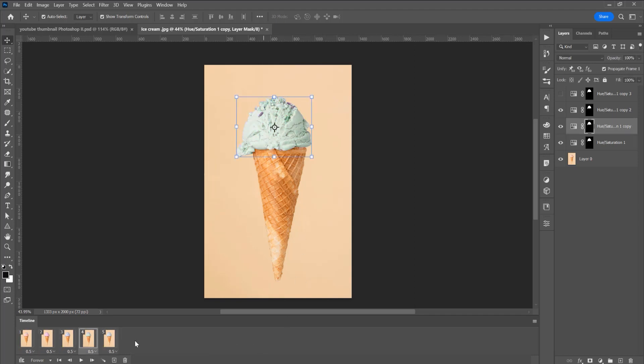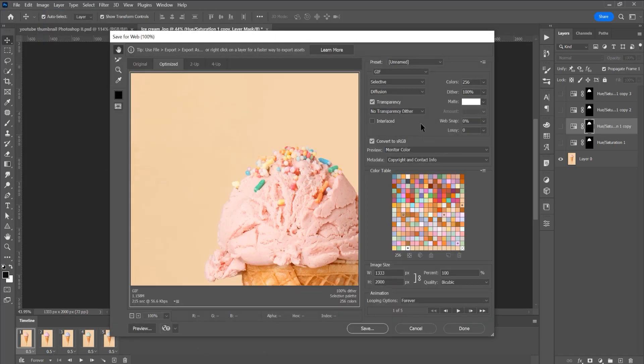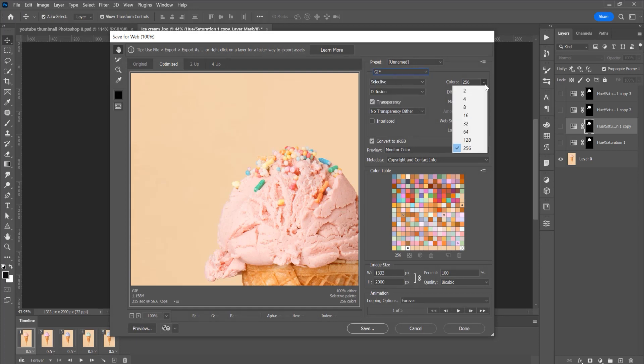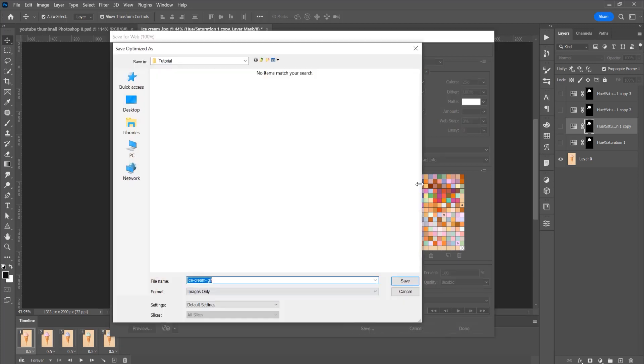Now let's save this GIF and click on file, export and save for web and select this GIF, all the colors and these settings. Now click on save and you can choose your folder where you want to export. I will have ice cream.